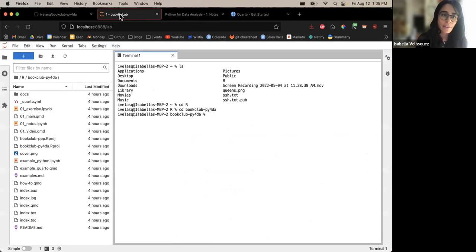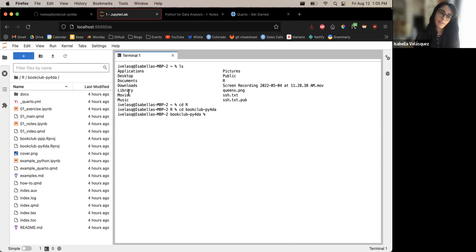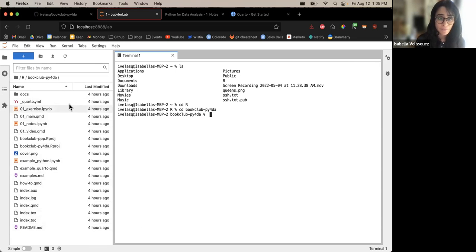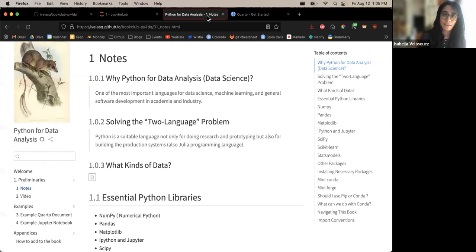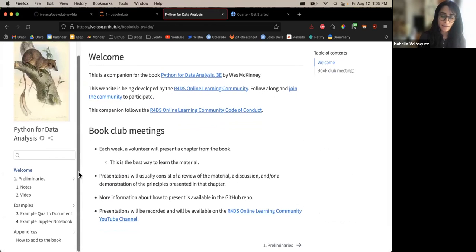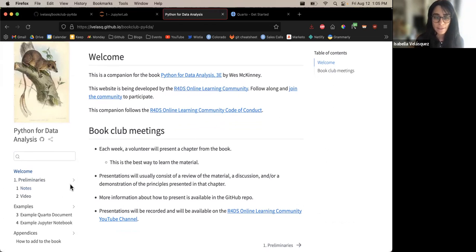Once you have cloned it onto your desktop, you can start adding to the book. Whenever it's your chapter, you can go ahead and add the notes you'd like to share and keep for other cohorts in the future. These are the files that make up the book, and this is what the book actually looks like — it has a welcome page and a table of contents on the left outlining all chapters and their notes.